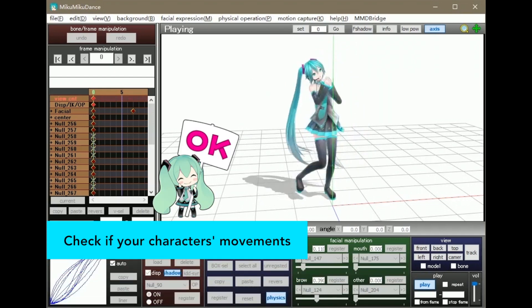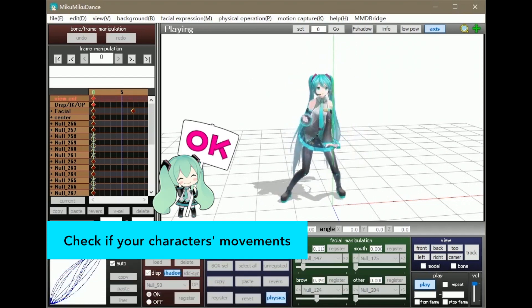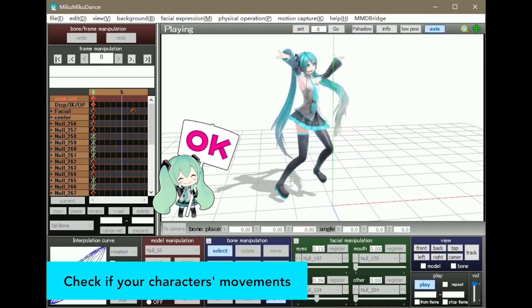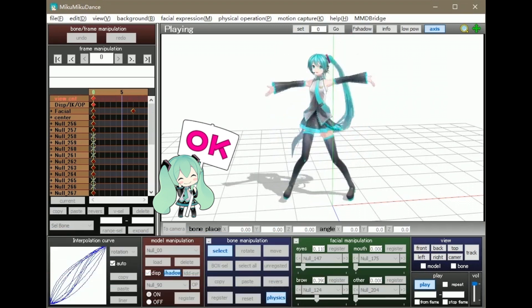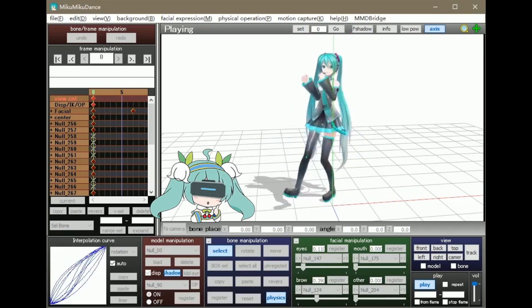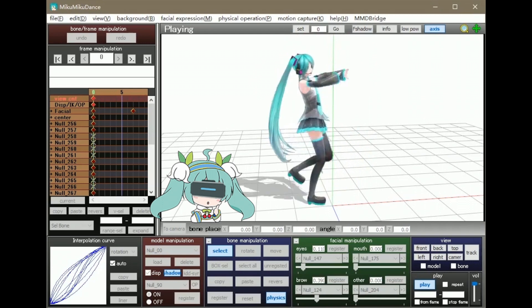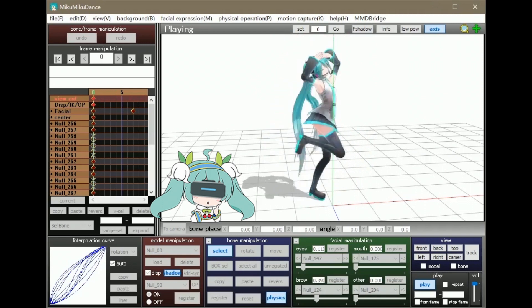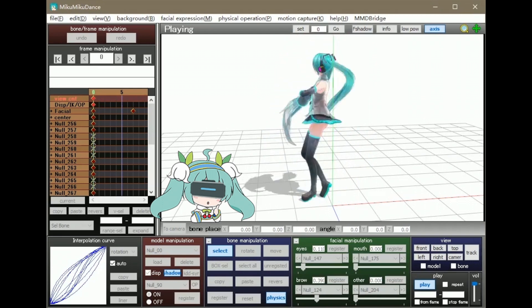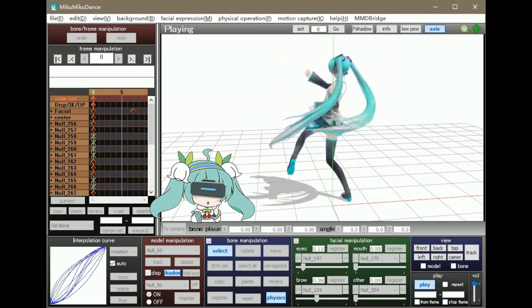Now if your preview of the character movement is clear, you've already made a regular MMD video, but to be able to see your character stand on a virtual reality set, you still need to build a 360 set using 3D software.